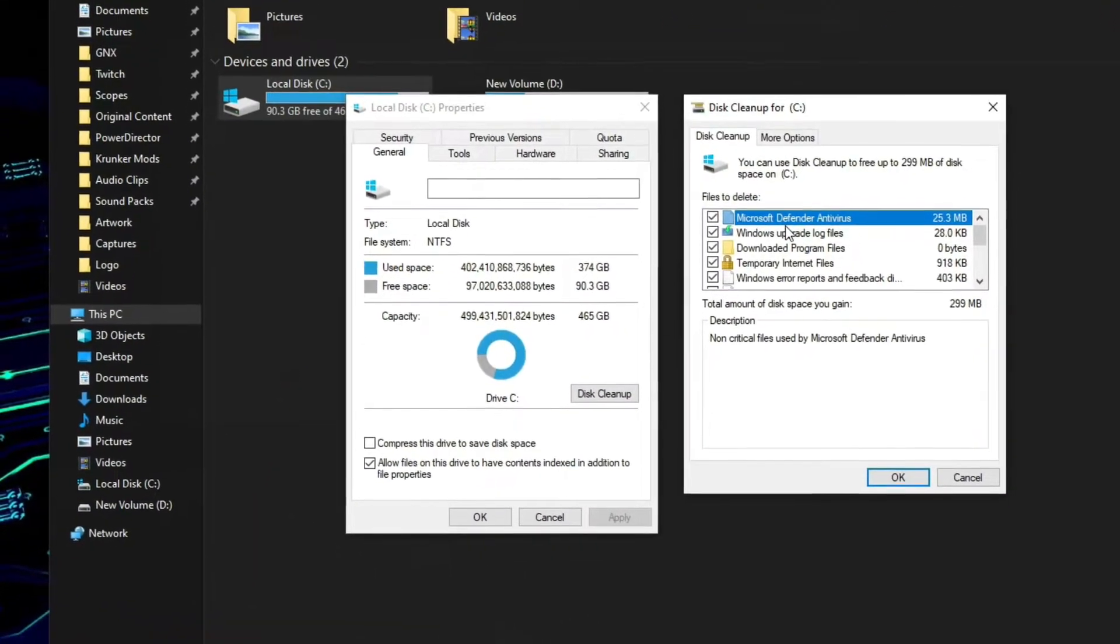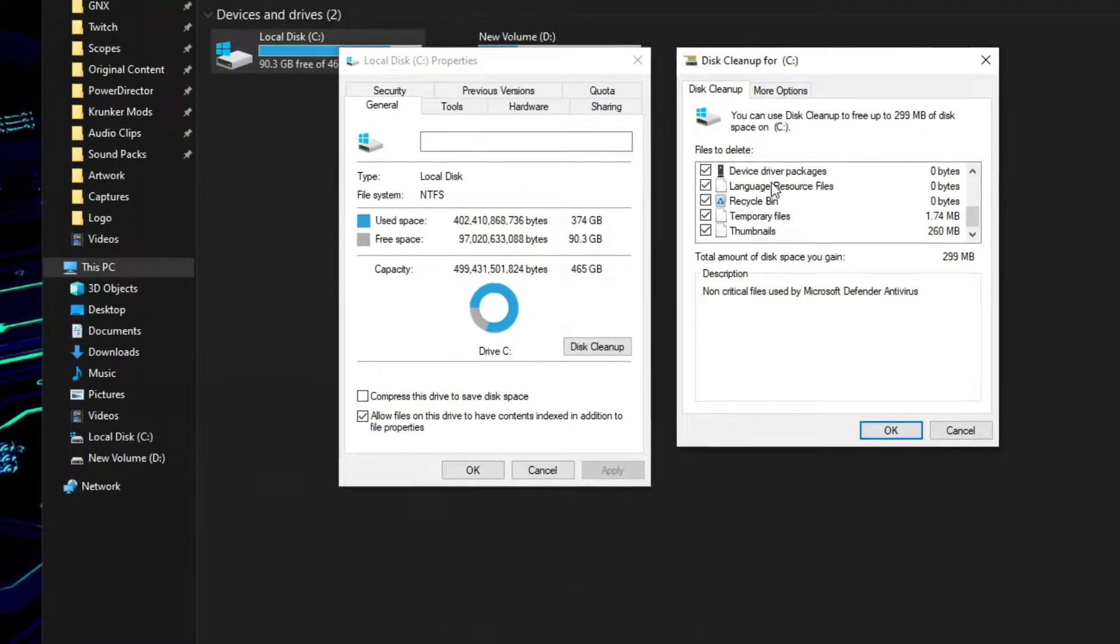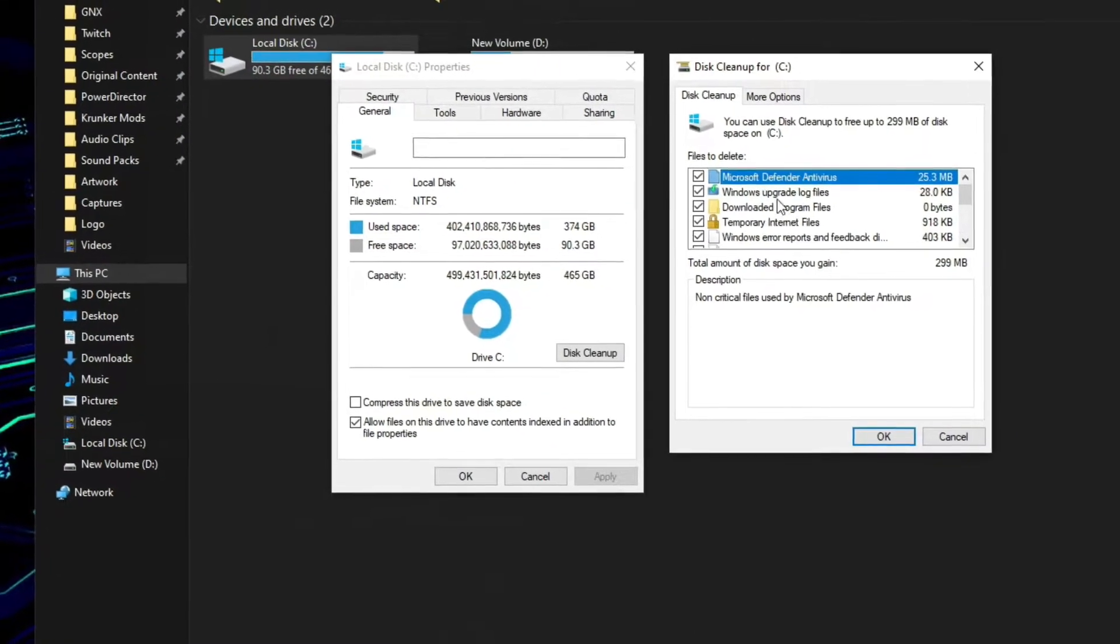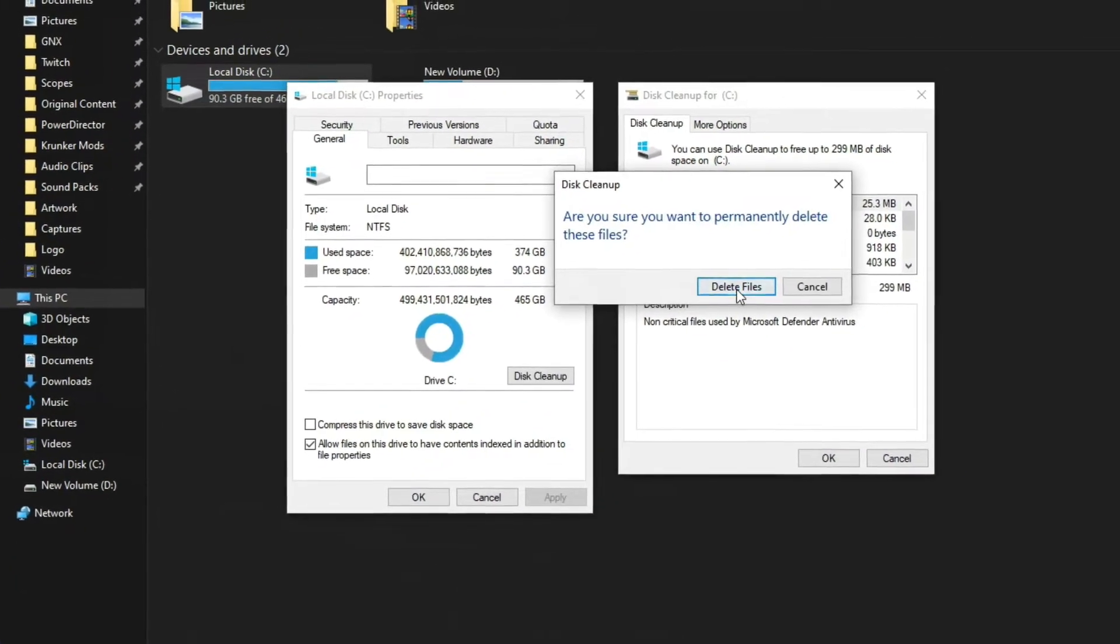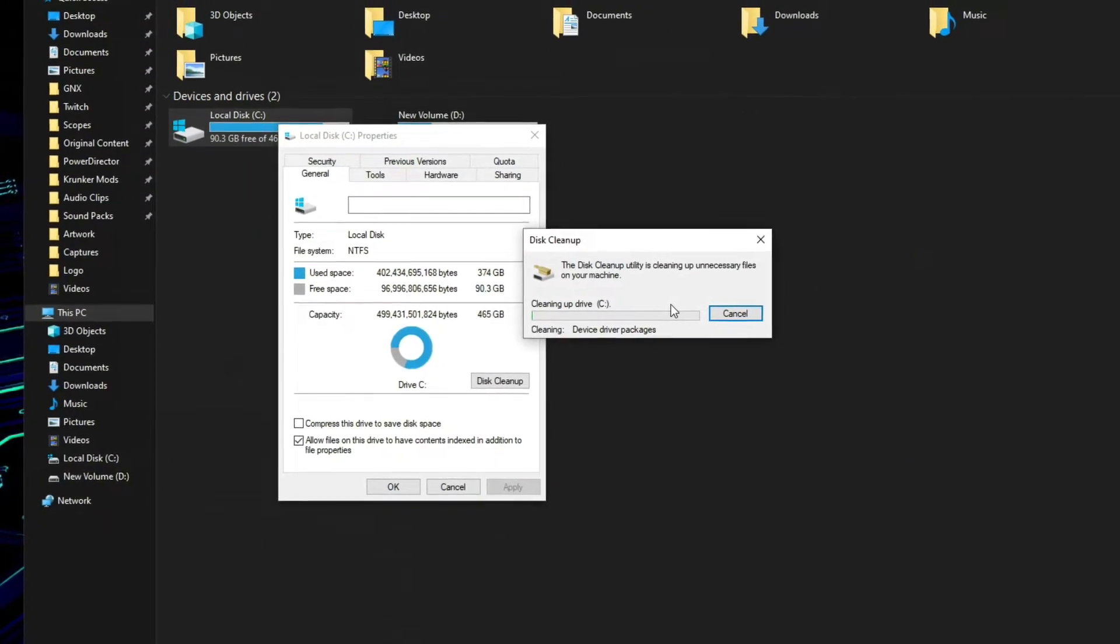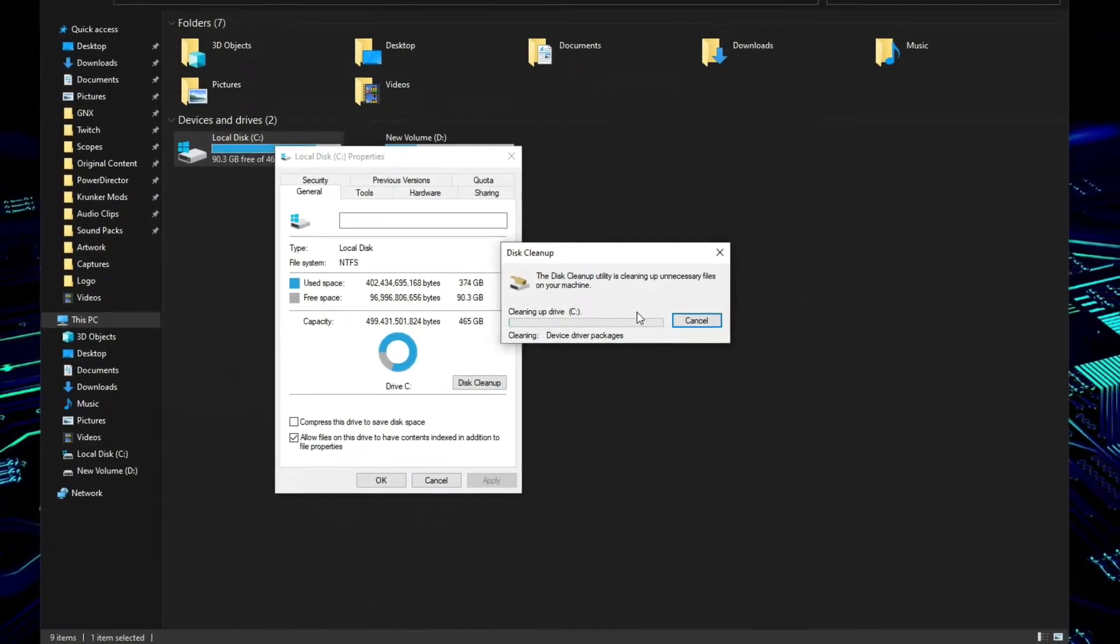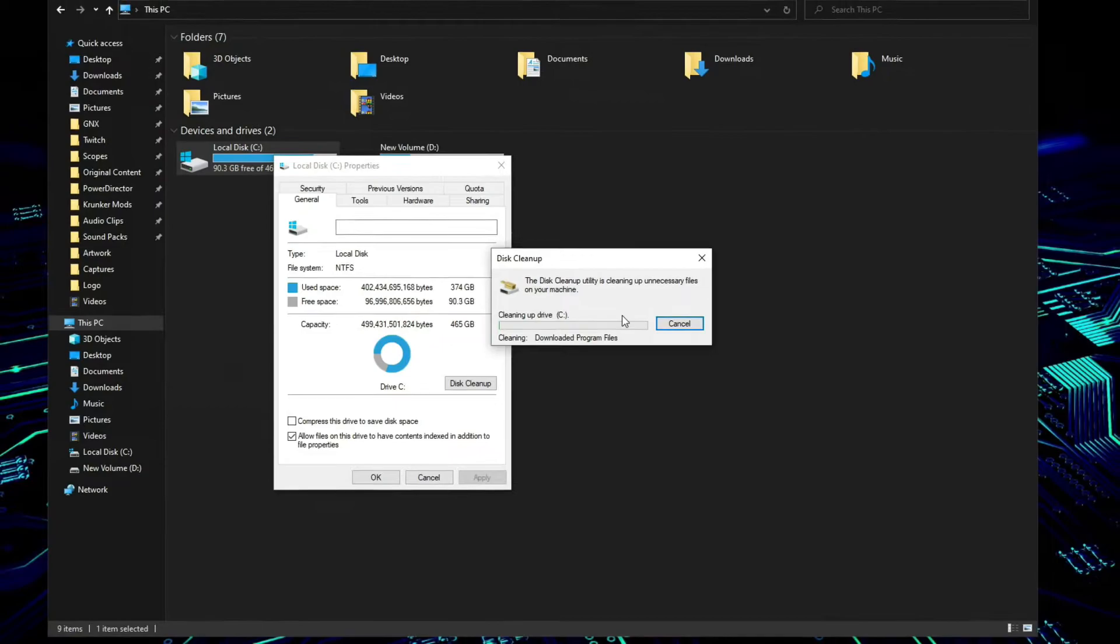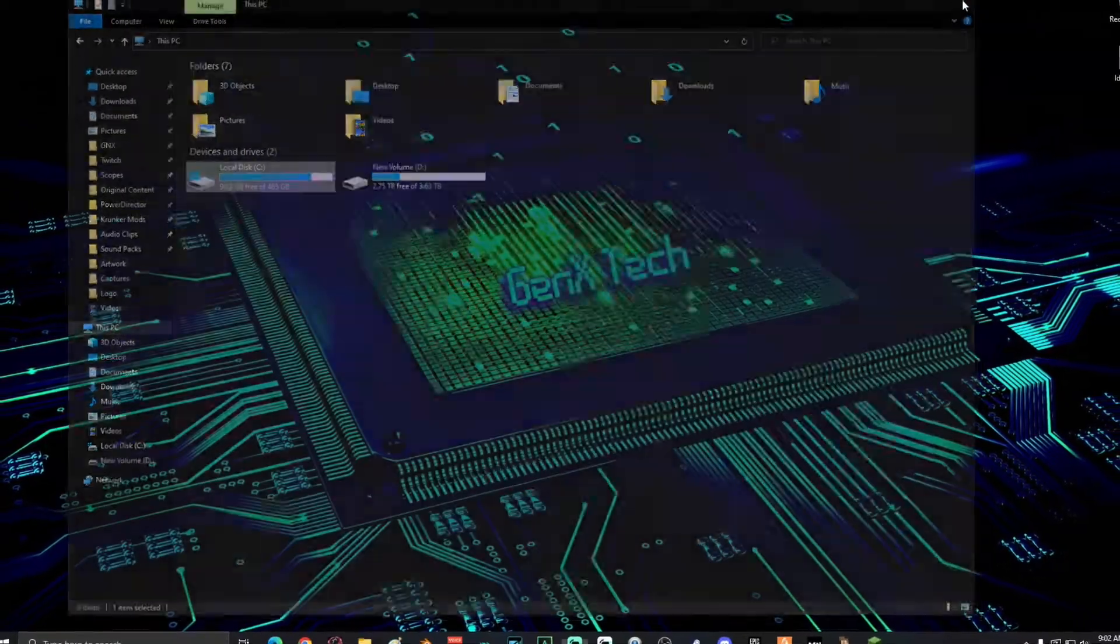Now make sure that all of these boxes are checked and then click OK and select Delete Files. Depending on how backed up your computer is, this might take a minute or two. Once it's done, go ahead and close everything out and you are finished.